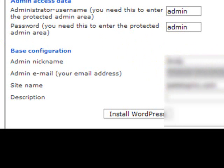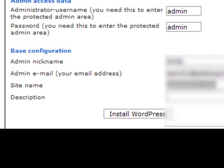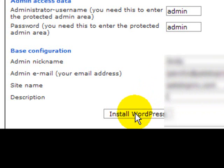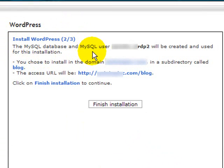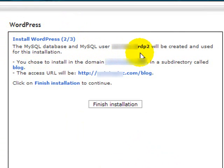You can put in webmaster at and then your domain and then the name of your site. So what is the name of your blog and a description. Then once you've filled all that in click the install WordPress button and you're taken to step 2. It says here that the MySQL database user will be created and used for this installation.